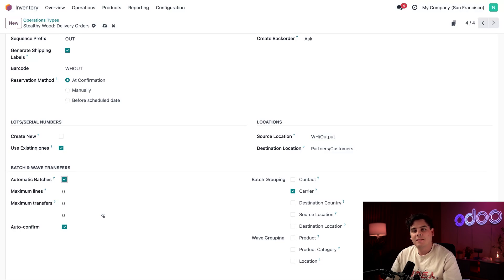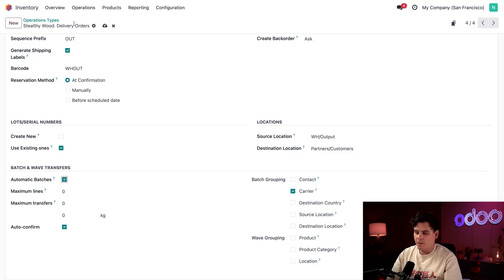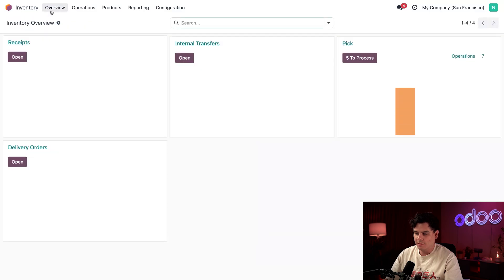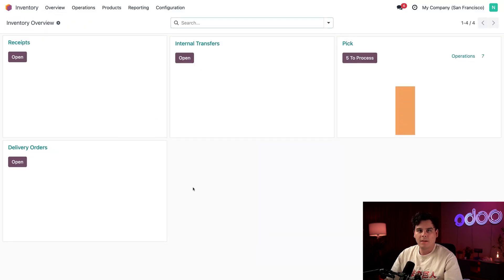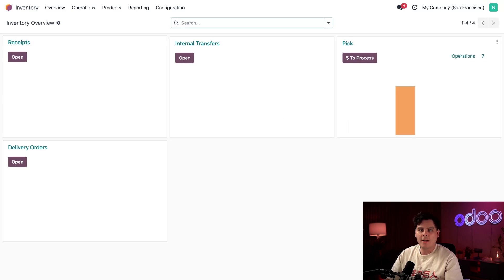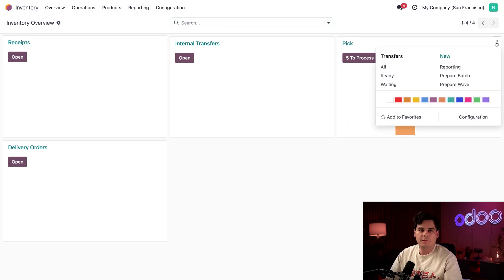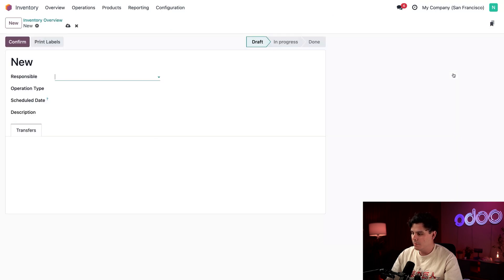So now let's see how we assign or create picking tasks in our warehouse for our warehouse workers. So we're going to go back over to our inventory dashboard after we manually save by selecting overview up at the very top. Okay, so in the pick card, we actually happen to have five orders. I'm going to click our little dots that we have over here in the top right. And we're going to select prepare batch.